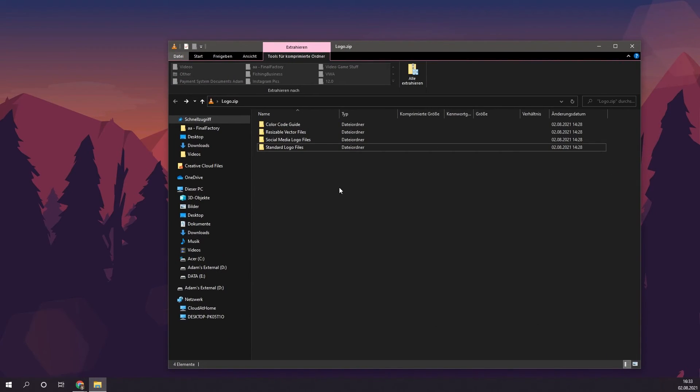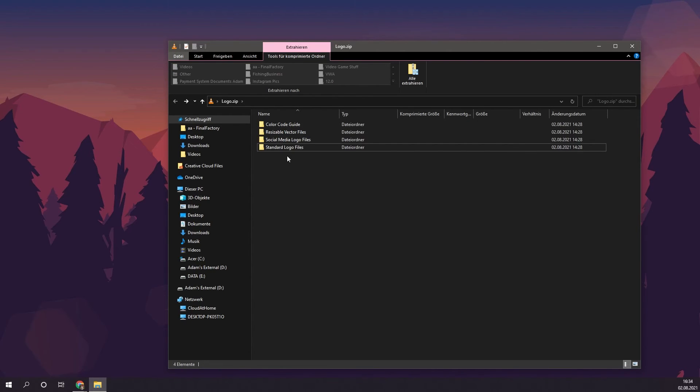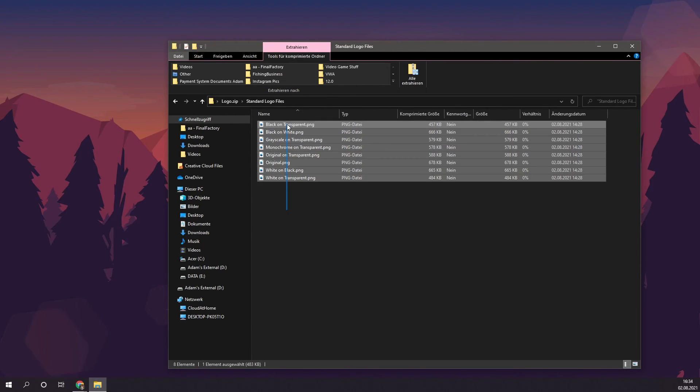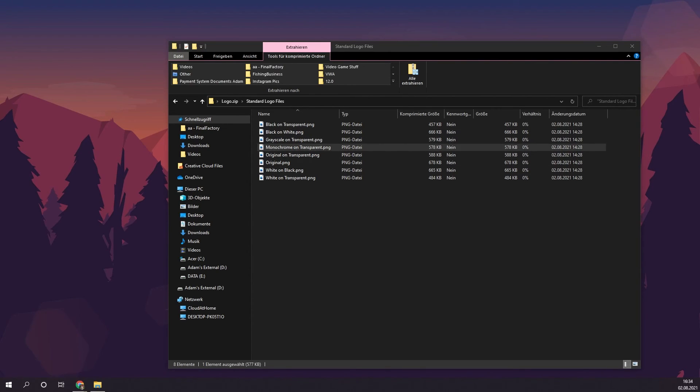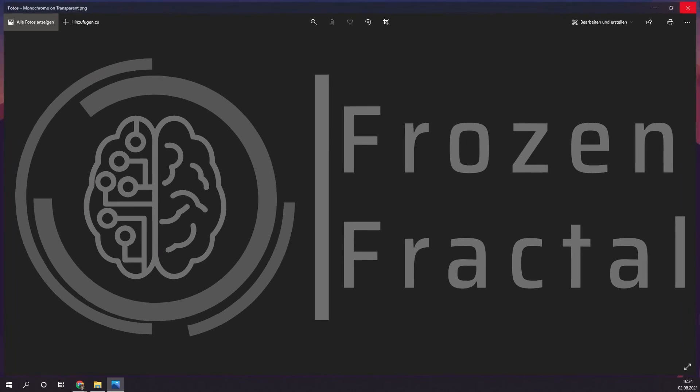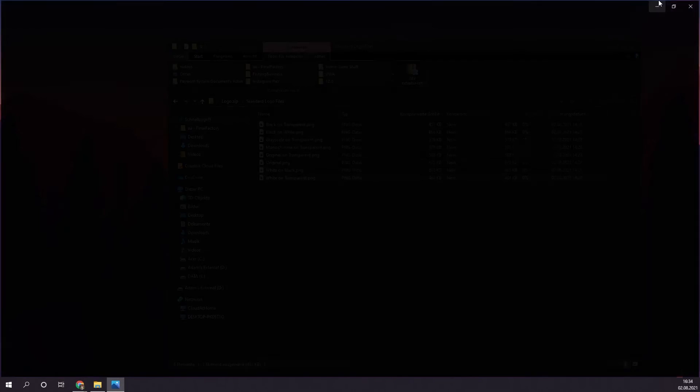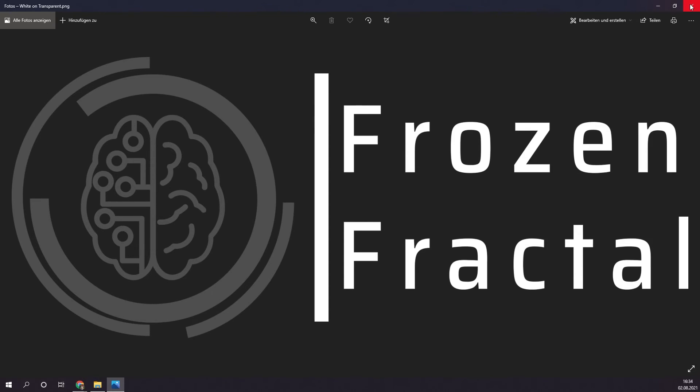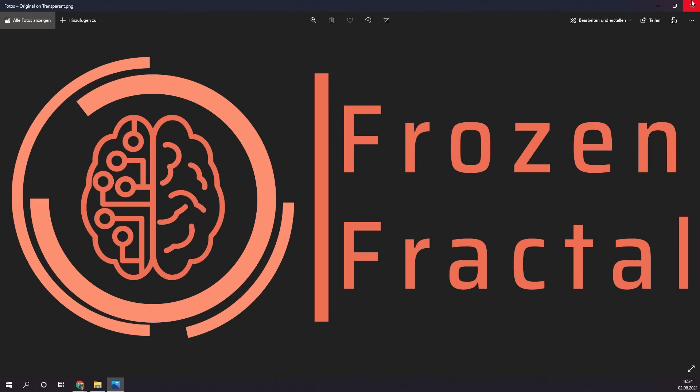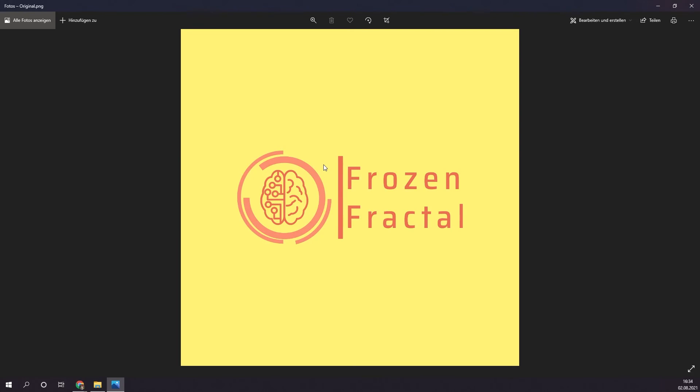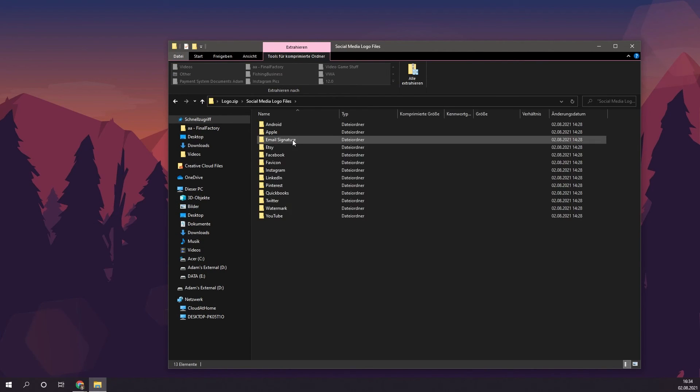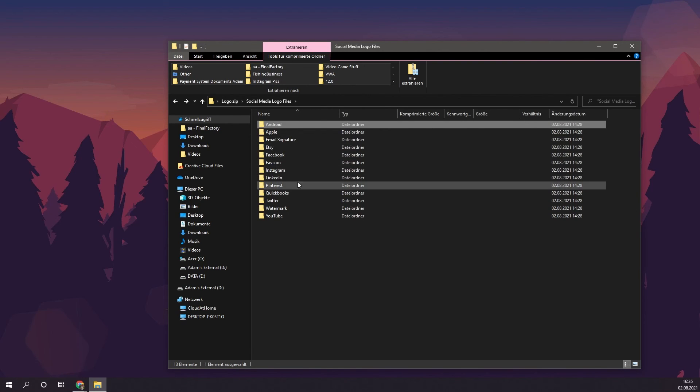If you went with the Advanced plan, you'll have four folders just like this. If you went with the Basic plan, you will only have a single folder, which contains your logos. This folder contains different versions of your logo, such as monochrome on transparent, white on black, white on transparent, and much more. Of course, you also have original on transparent, and the original with the background color. If you went with the Advanced plan, you also have social media logo files, which have different logos depending on the site, such as Android, Instagram, LinkedIn, Pinterest, and much more.